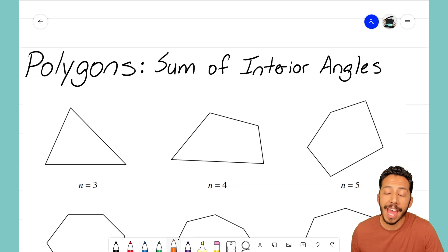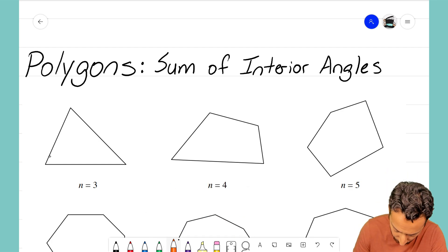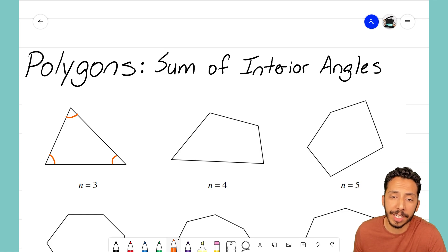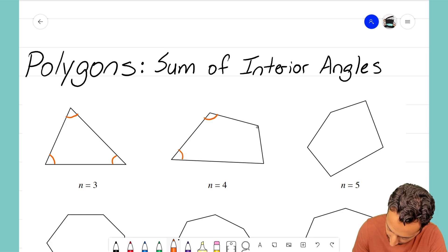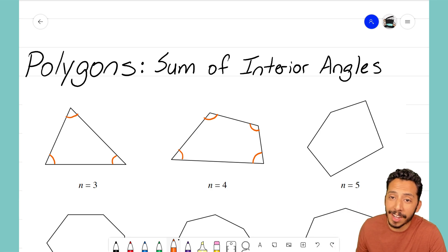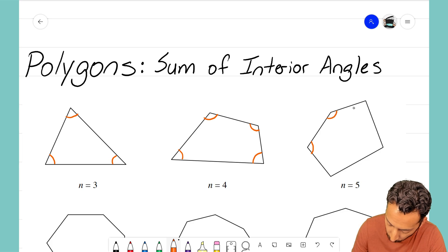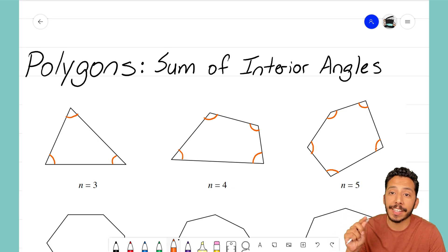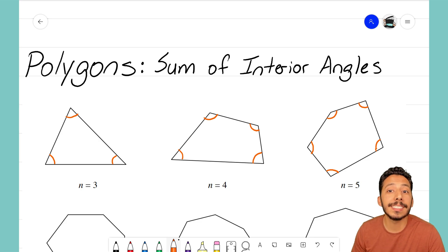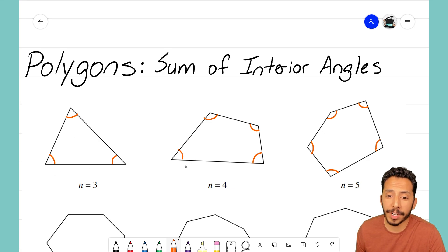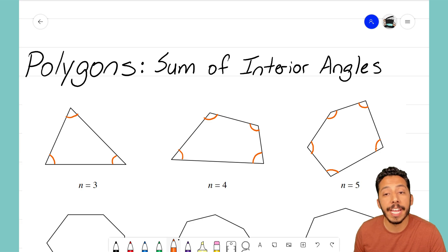I'm going to label all of the interior angles. The triangle has three sides, so it has three interior angles. The quadrilateral is a four-sided polygon, so it has four angles inside. For the pentagon, you've probably figured out that the number of sides equals the number of interior angles. Here, n represents both the number of sides and the number of interior angles — three sides, three angles; four sides, four angles; five sides, five angles.